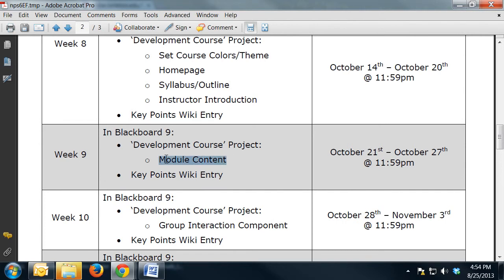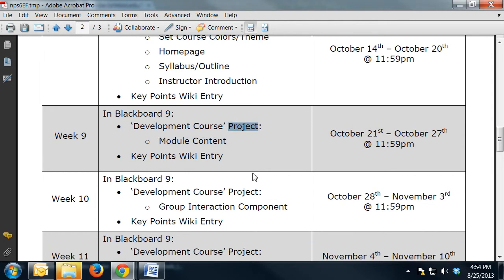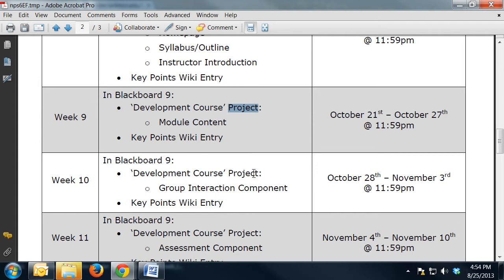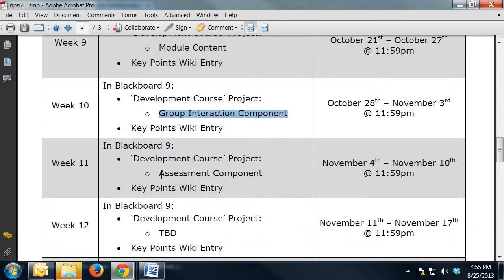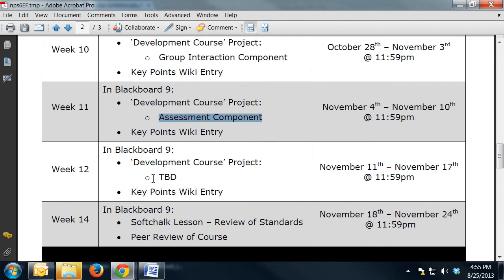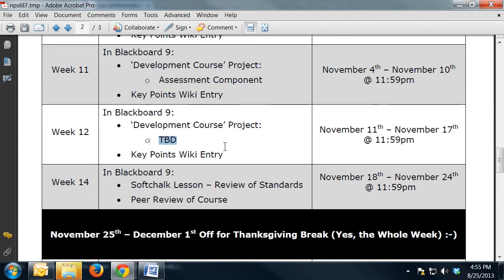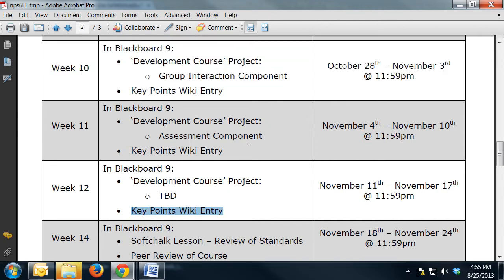In week nine you'll do some module content, and you'll keep adding to your development course project each week. It's not an entire course you're developing — just the structure of a course and the first module. In week 10 you'll add a group interaction component, in week 11 an assessment component, and in week 12 a component of your choice. By the end, you'll have the start of a course with at least one module built, along with key point wiki entries to help solidify what you're learning.